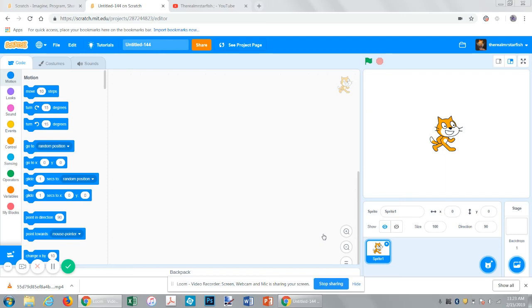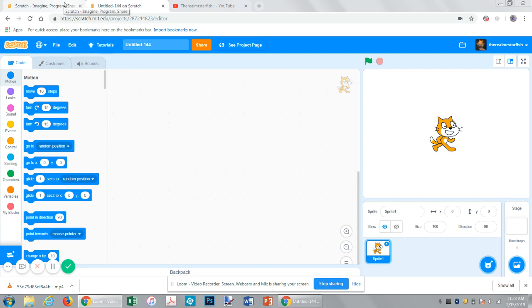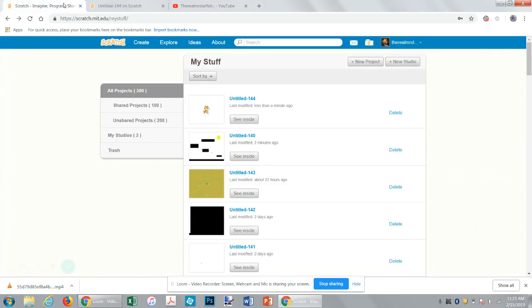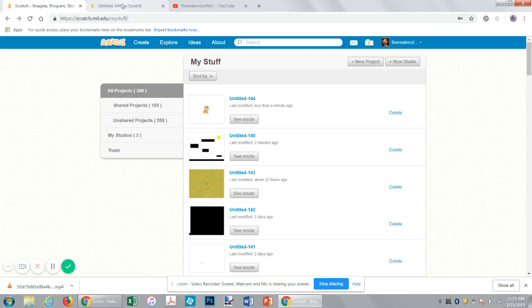Hello, and welcome to another Scratch tutorial. Today we're going to be making another mobile-friendly game. You probably read the title already, but I haven't written the title yet. Okay, so before we begin, I want to make an announcement. I have 300 total projects, 100 of which were shared, and 200 are not shared, so yay!